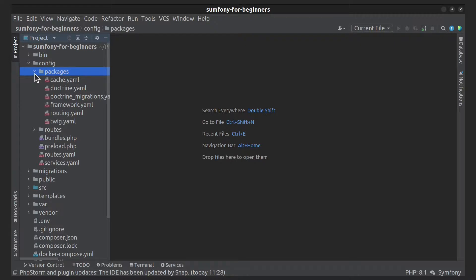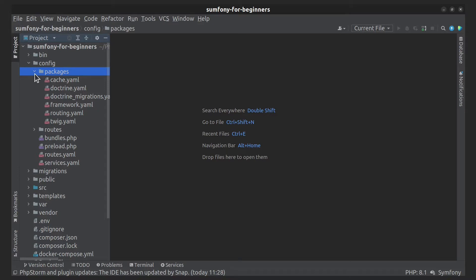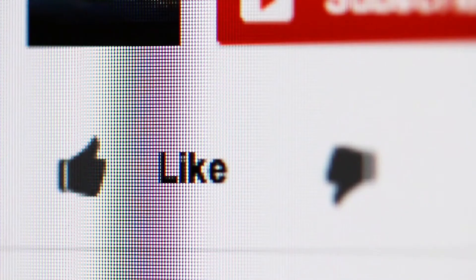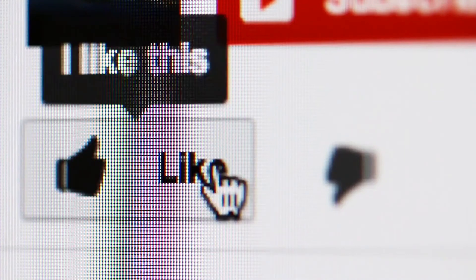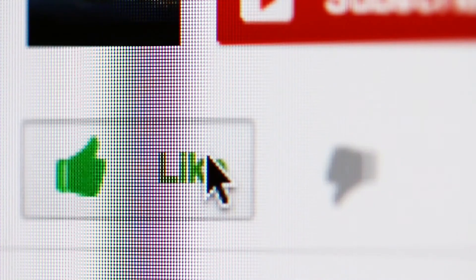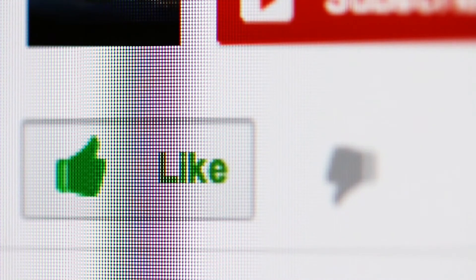If you install some bundle, the bundles.php file will be updated by default, and in the packages folder a new bundle configuration file will be automatically created. Mostly you'll be working in this directory. I hope you enjoyed this video and see you next time!